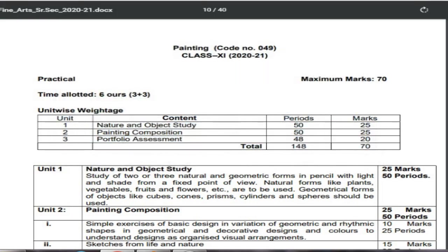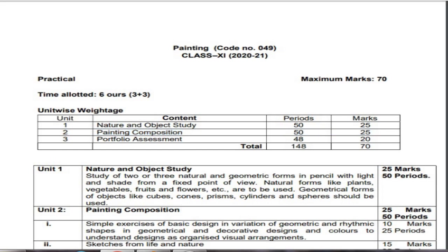There are three units in the practical, similar to the theory part. Unit number one is nature and object study — for 50 periods, worth 25 marks. Unit number two, painting composition, is also covering 50 periods and 25 marks.